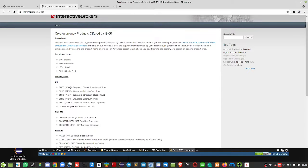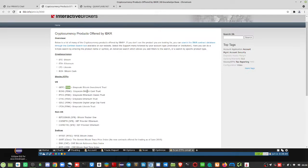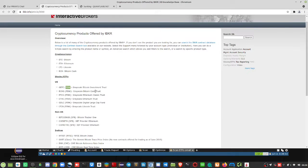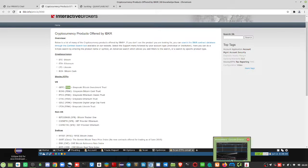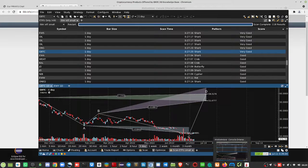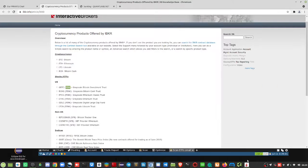The SEC has rejected multiple times Grayscale turning this into an ETF, so now they're going into a lawsuit. But for now it's on a pink sheet. It's a significant instrument, $20 billion, so it's not small.